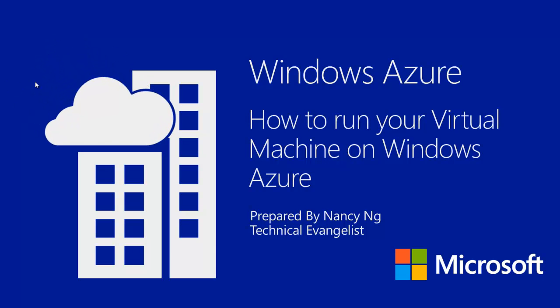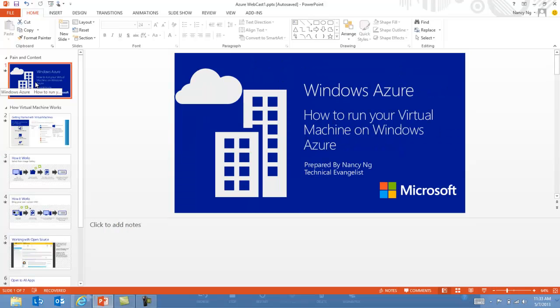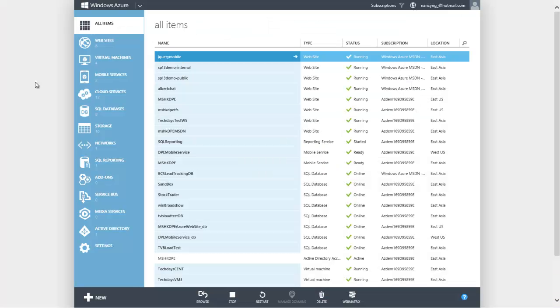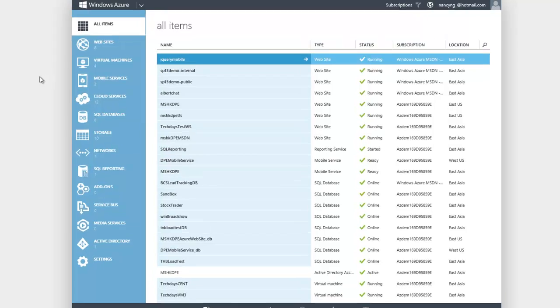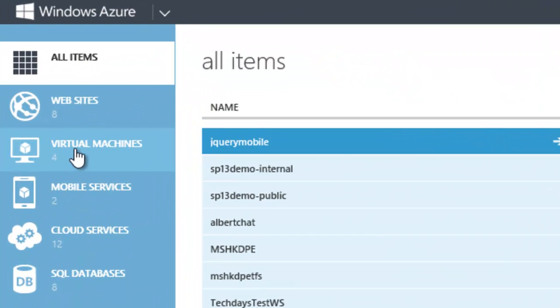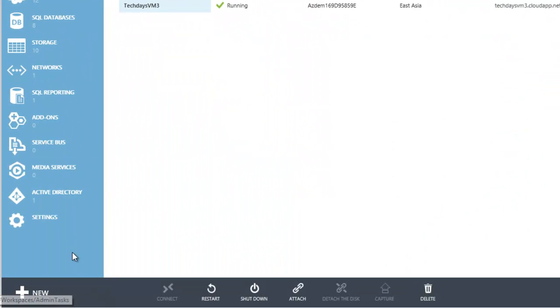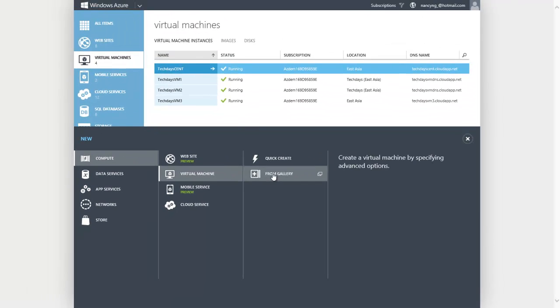Hi, today I will talk about how to run your virtual machine on Windows Azure. When you're getting started with virtual machines, probably the best thing to do is to go on to the Azure management portal. What you can do is click on virtual machines and then create a new virtual machine.